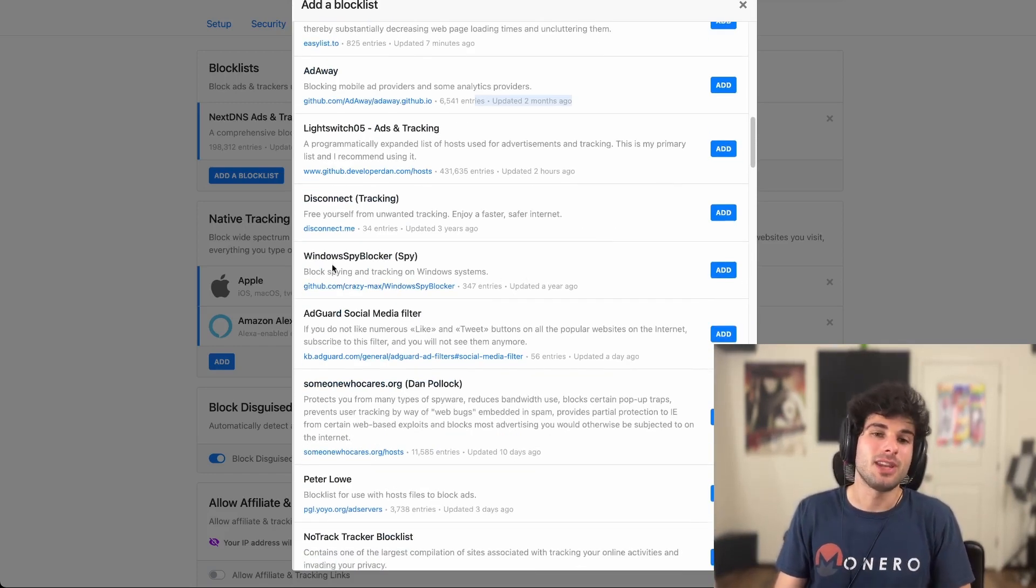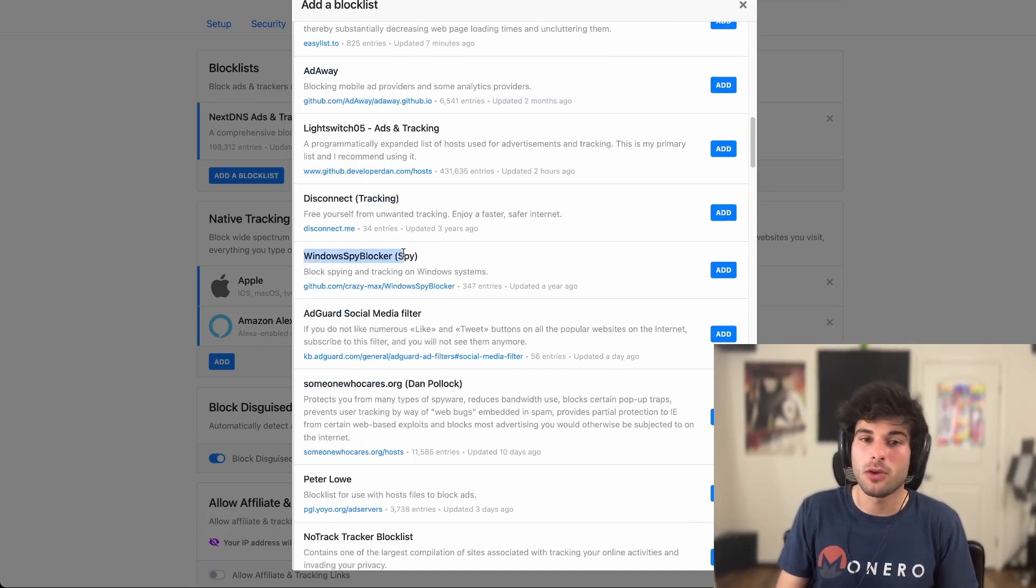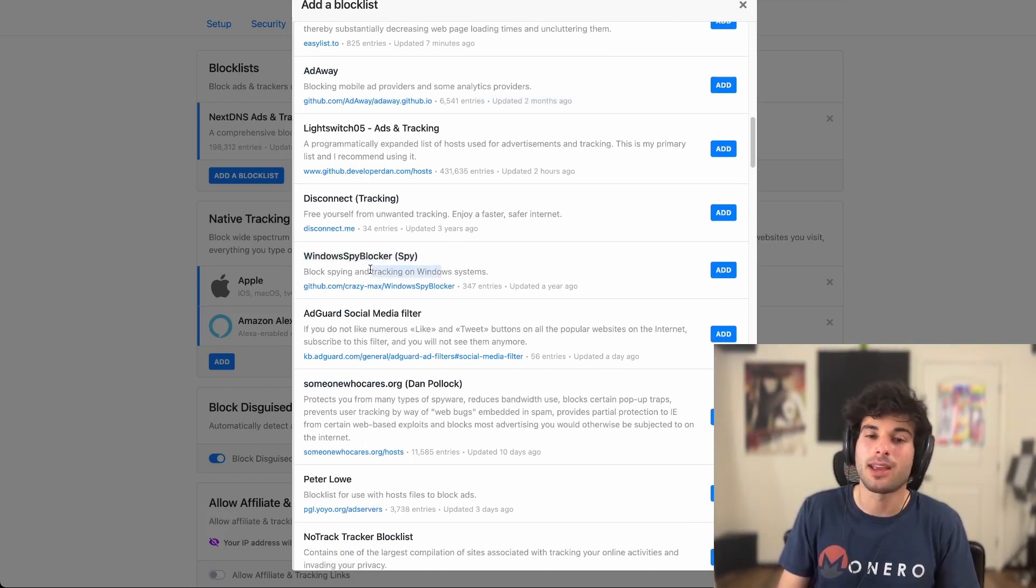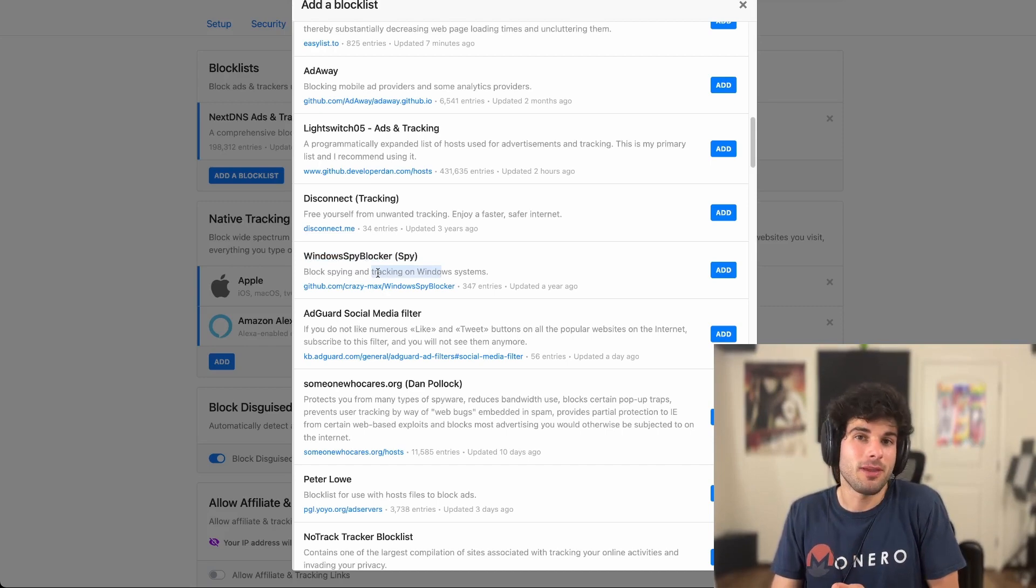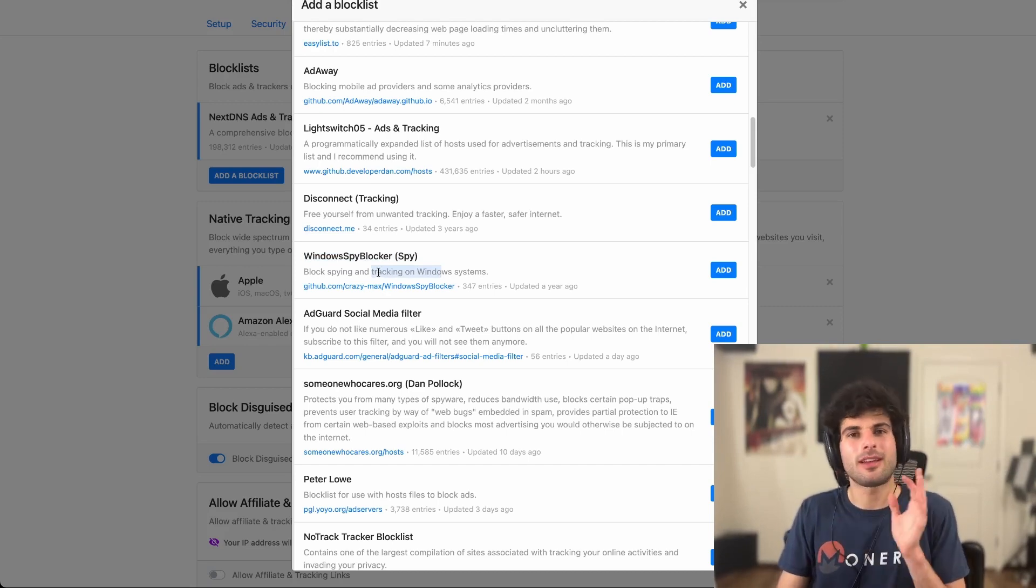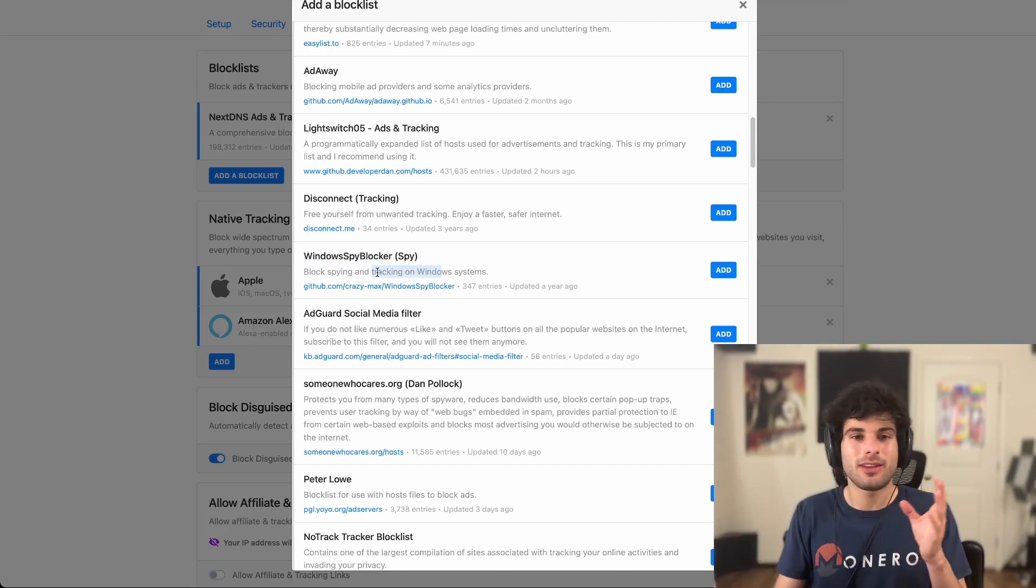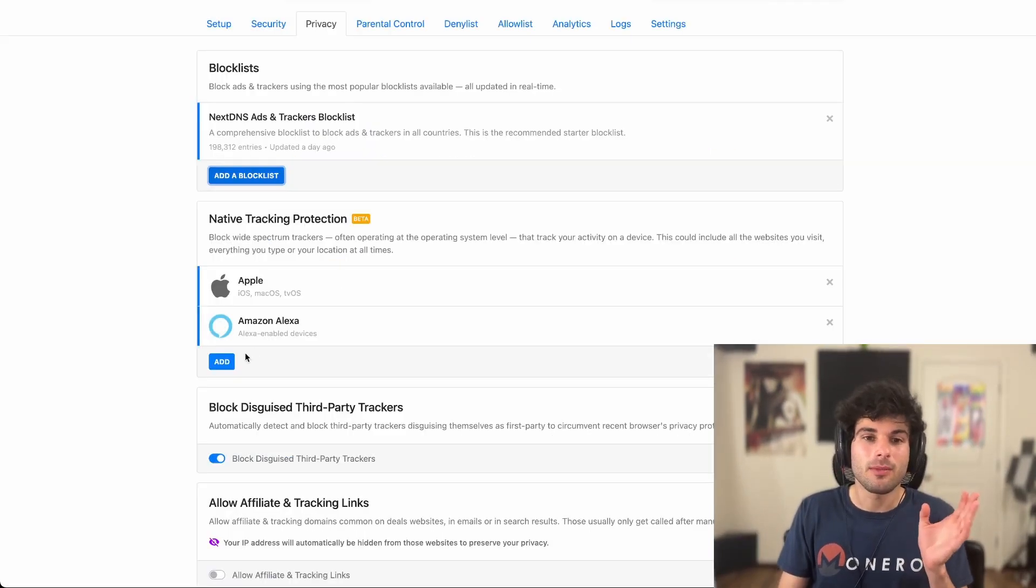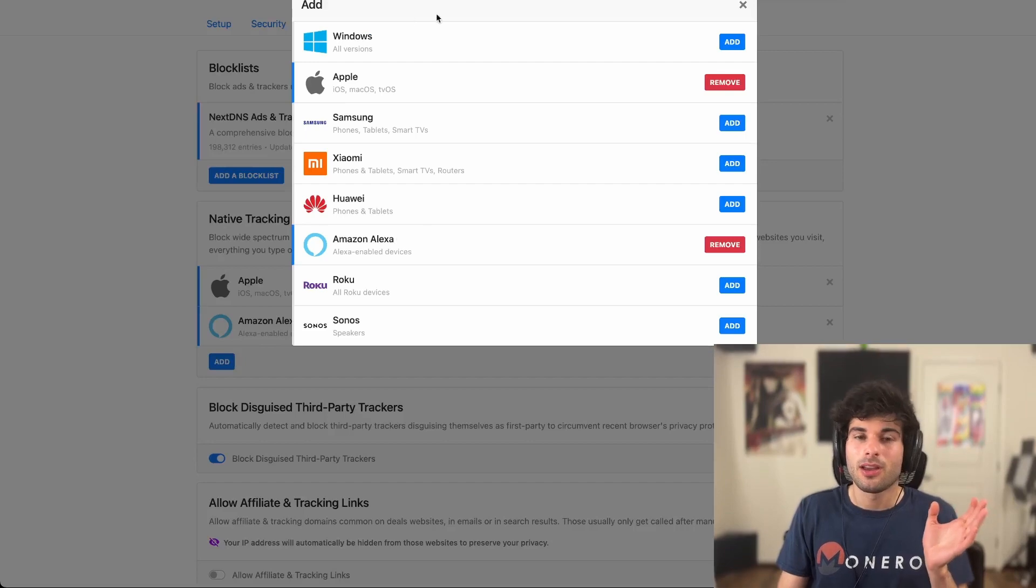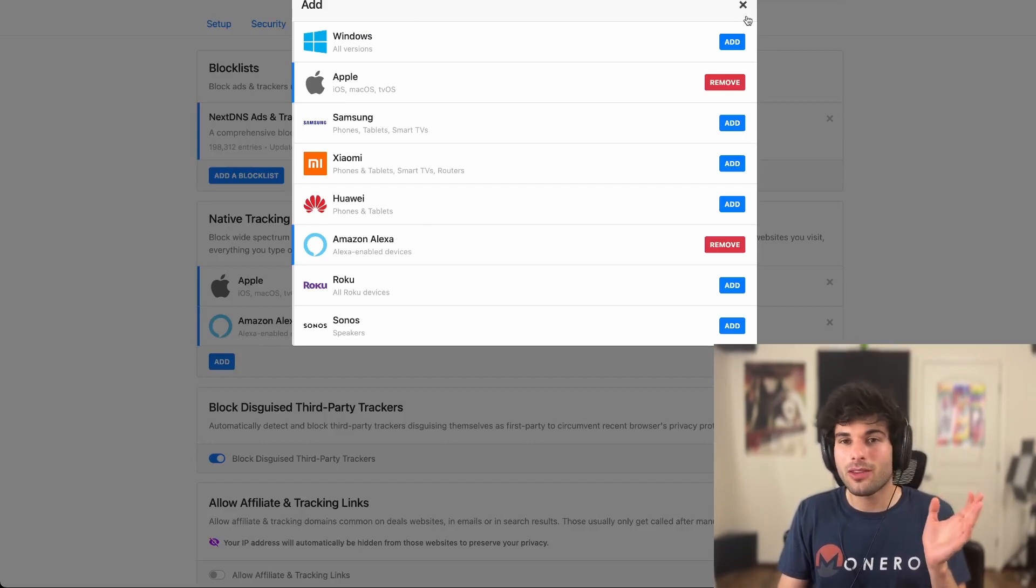So personally, I only look for more recent things. You're going to find a lot of niche things like Windows Spy Blocker, which blocks spying and tracking on Windows systems. But as you might already be thinking, wait, this kind of contradicts the native tracking that we talked about here. So which one do I do?